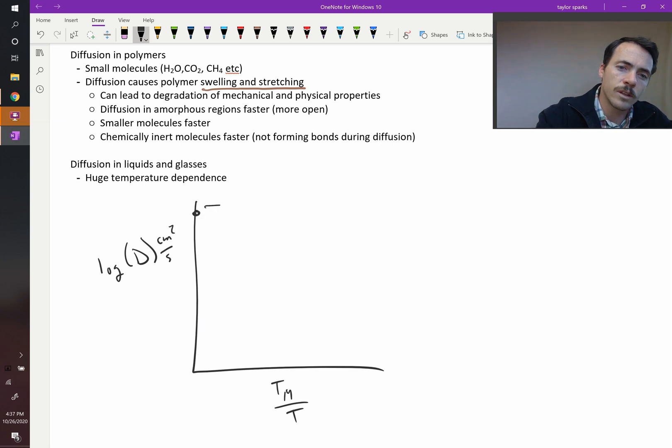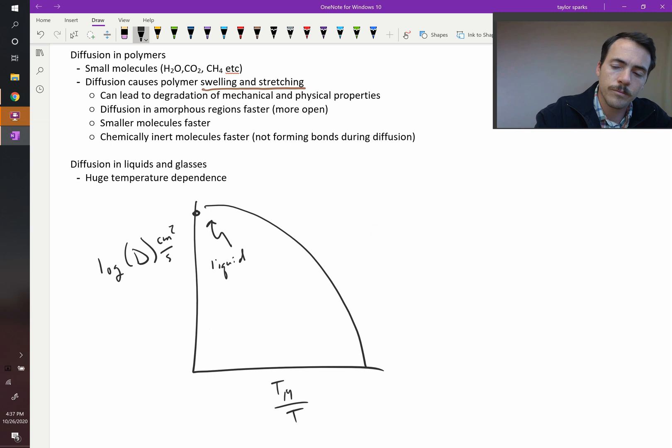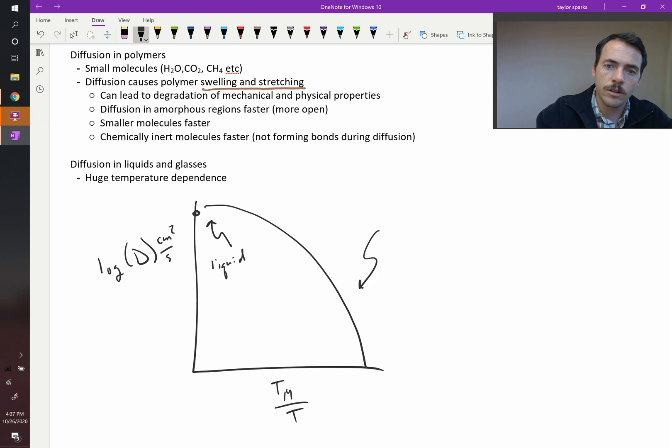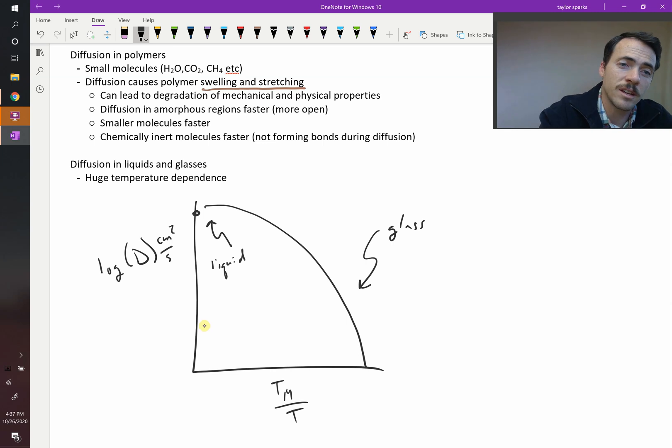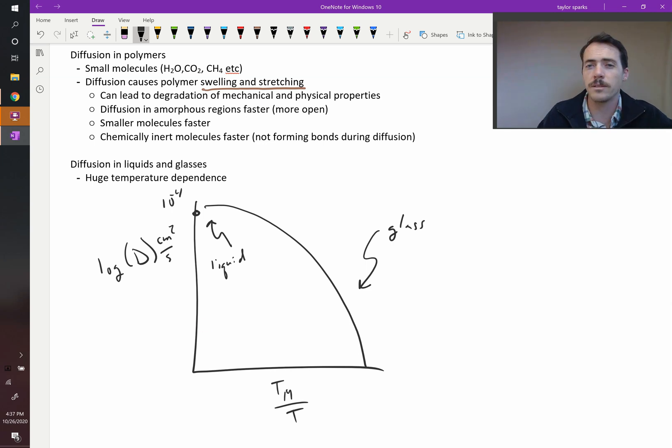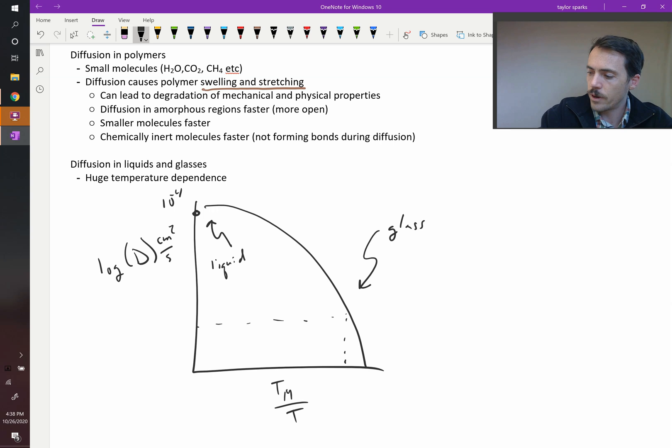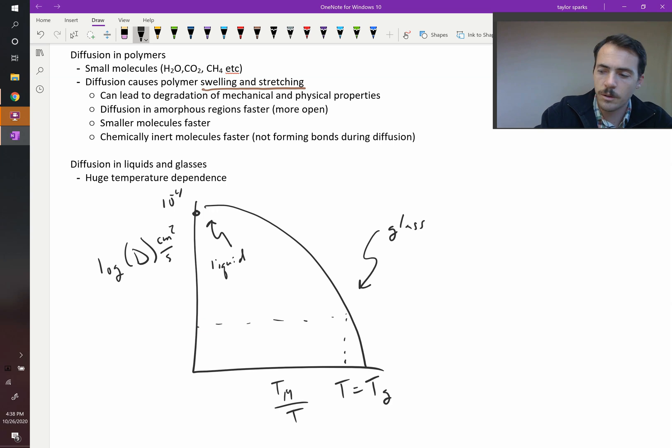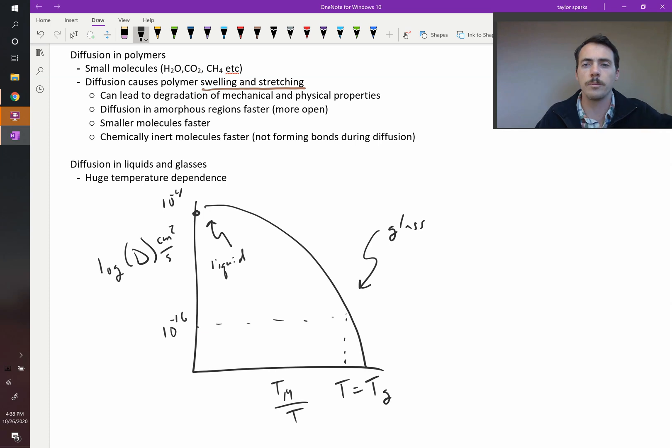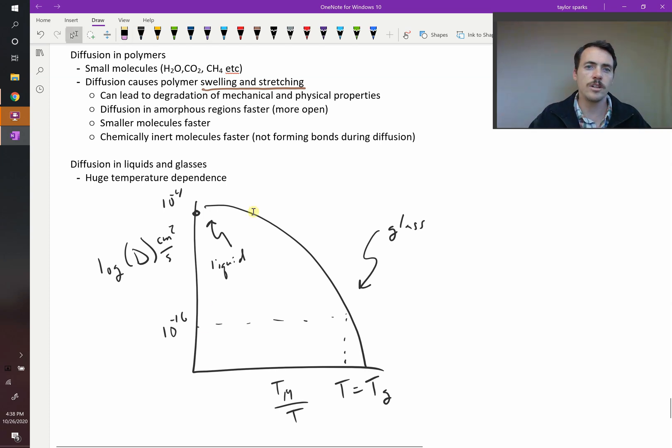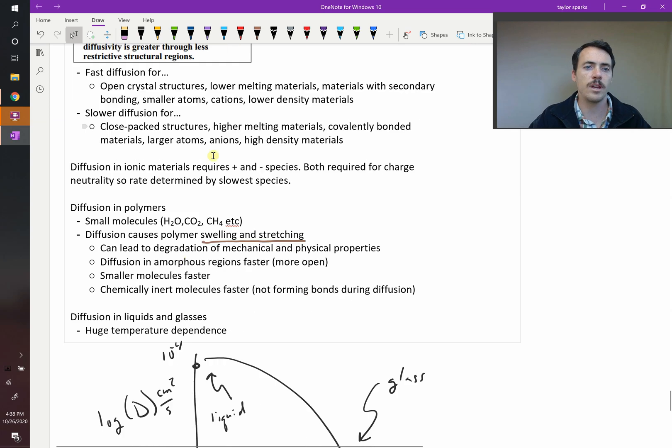what you'd see is a curve that looks something like this. Up here, you're going to be a liquid, and then down here, you're going to be a glass. In the liquid state, your diffusion coefficient might be something like 10 to the -4, so really, really fast compared to the solids we've been talking about this chapter. And if you're in a glassy state, at the glass transition temperature, it's typically going to be somewhere around 10 to the -16. Just a rule of thumb to have in mind. So that's diffusion in short circuit pathways, in various materials, and in liquids and glasses.